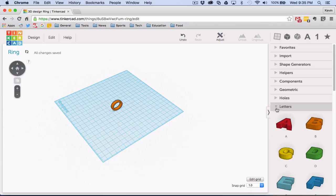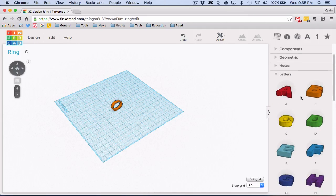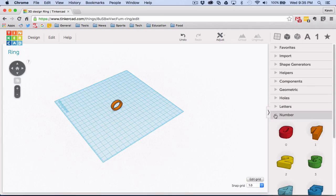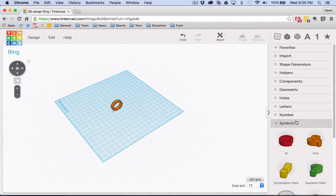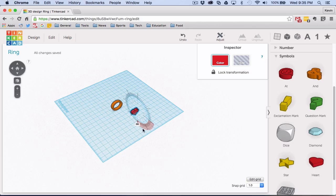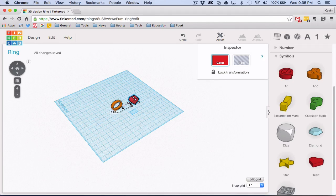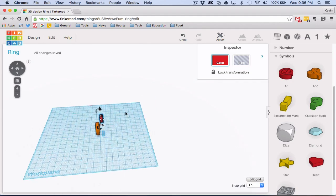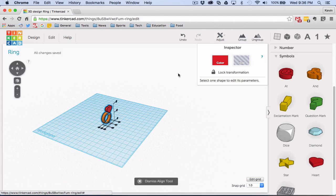Now I've done the geometric shapes, but I can also add a letter or symbol. I'm going to go with the heart — you can find it under symbols. I'll rotate it so it's at exactly 90 degrees in both directions and bring it up. This is where you really need the align feature, because even if it looks good from one angle, when you check from another angle it might not even be touching the ring.